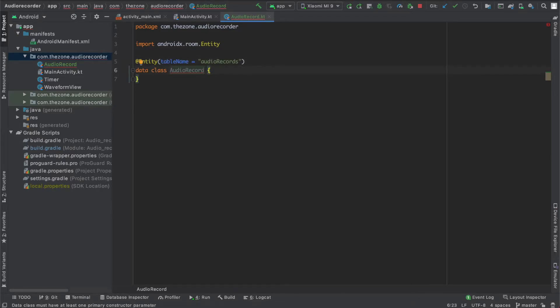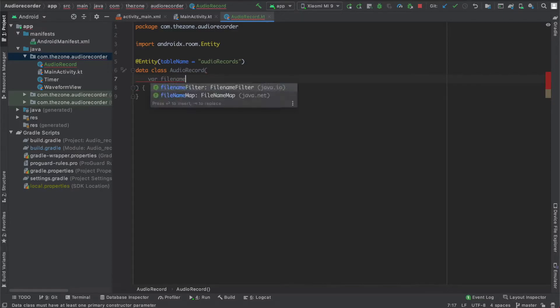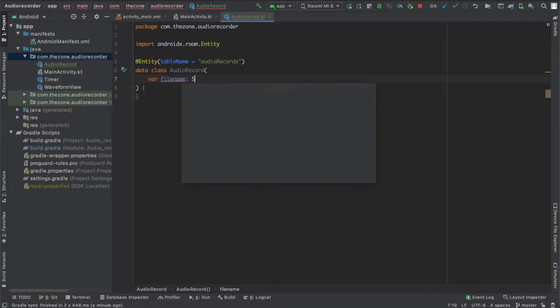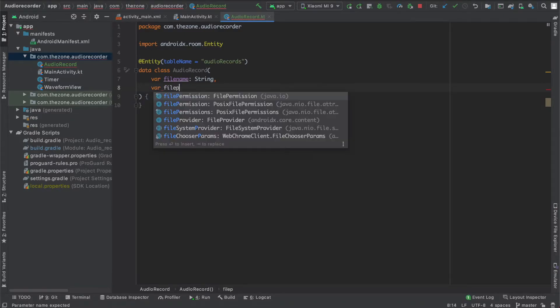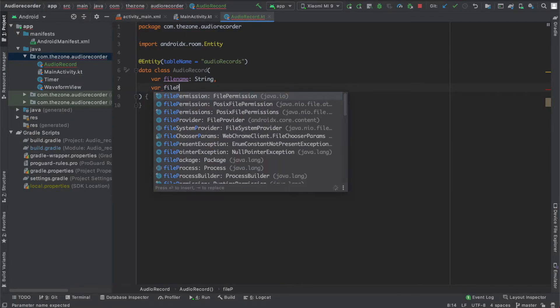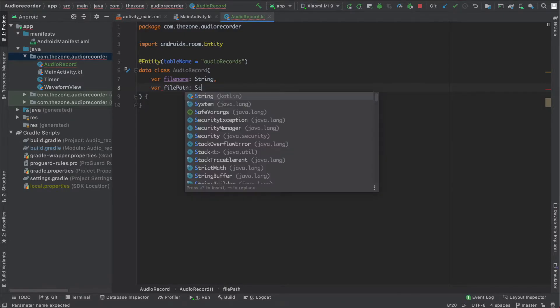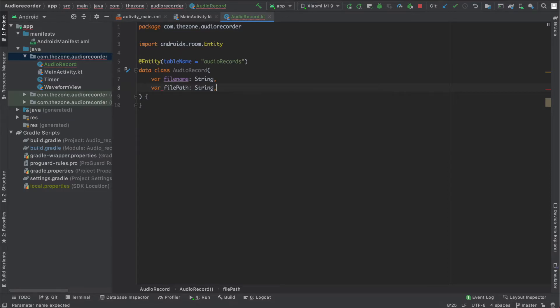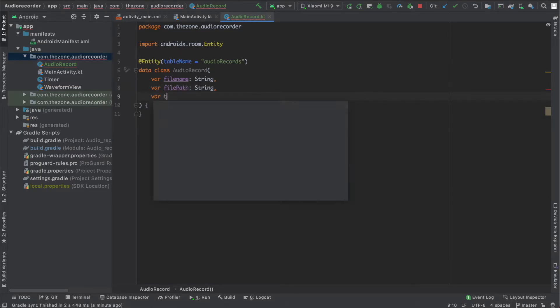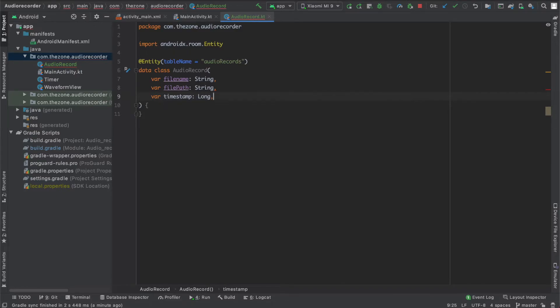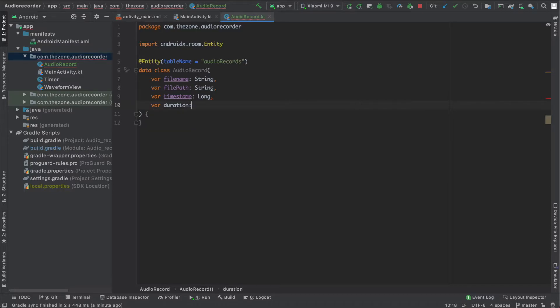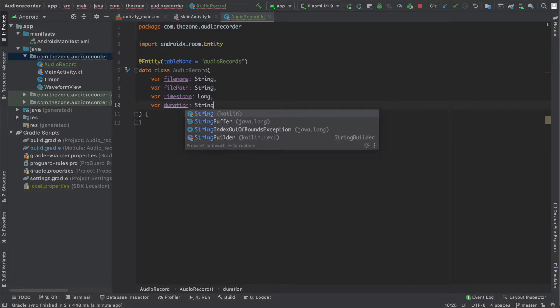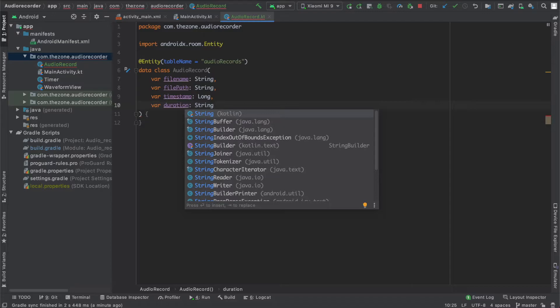The audio record has a few arguments. The first one is the filename, that is a string. The second one is the filepath, also a string. Then the timestamp, a long, and the duration that we will be displaying in the list, and it should be in string format too, just as the timer in the main activity.